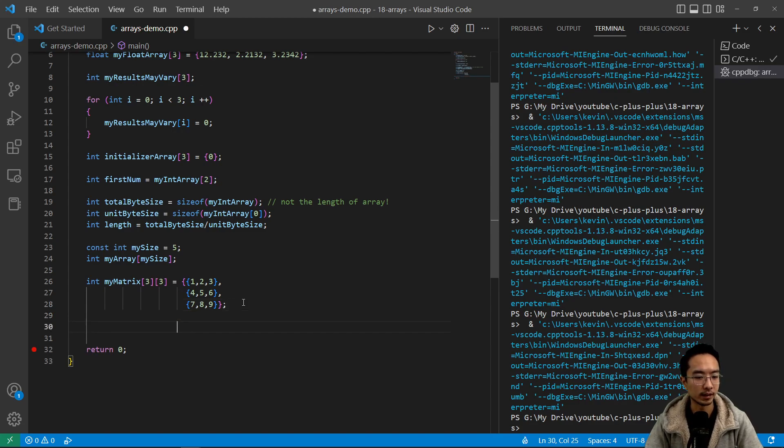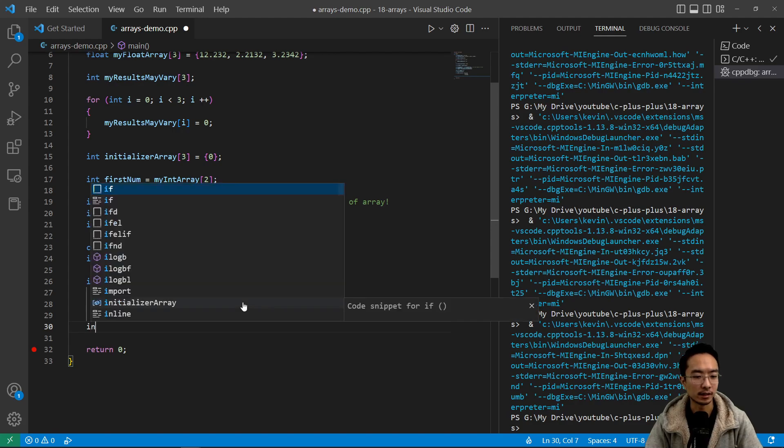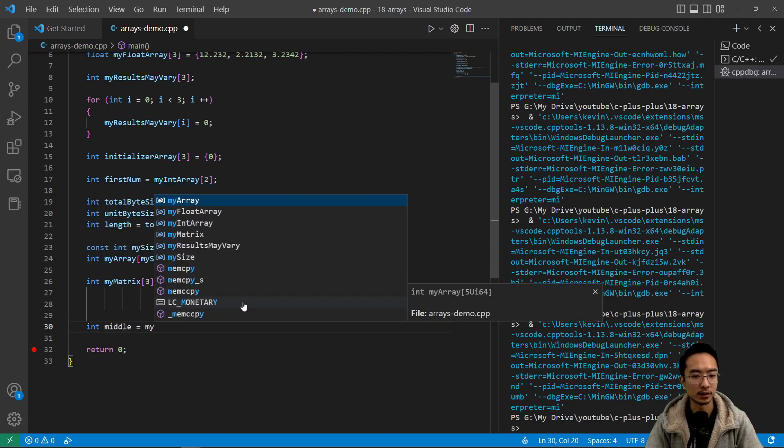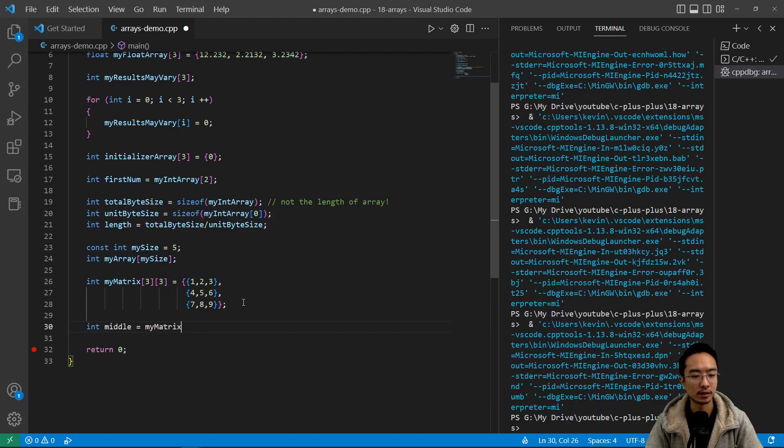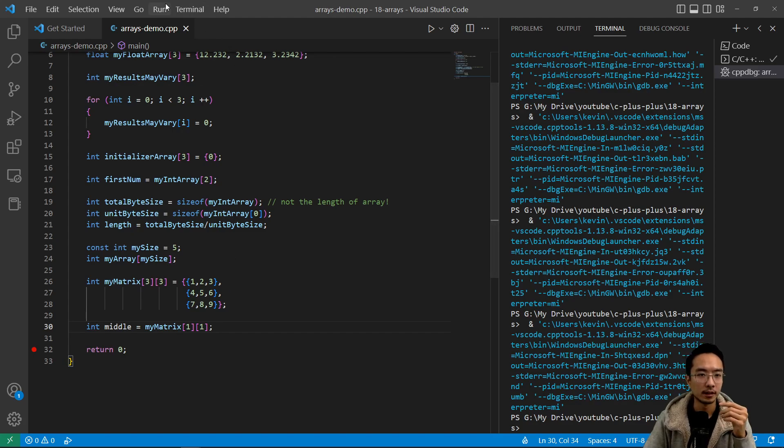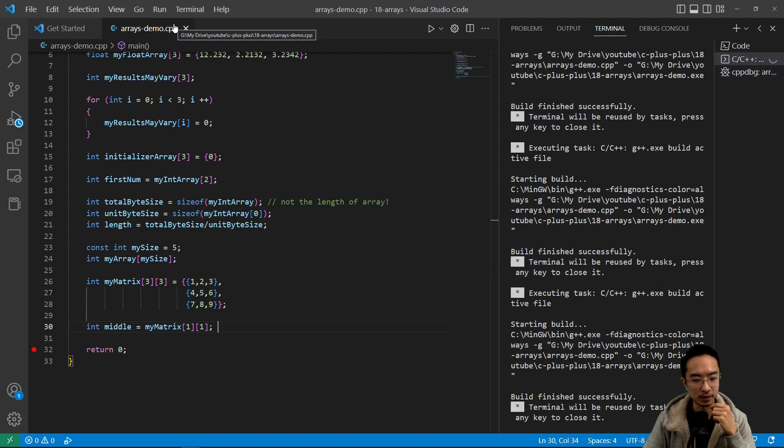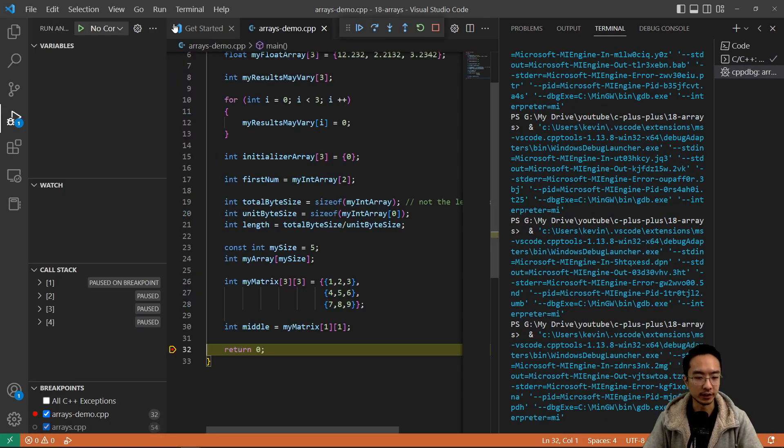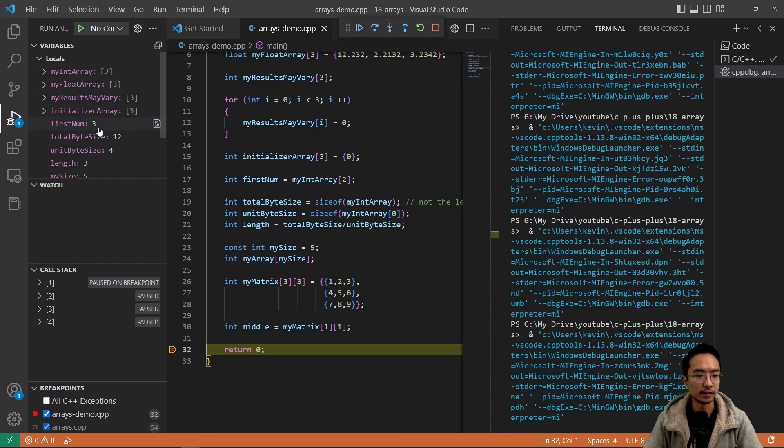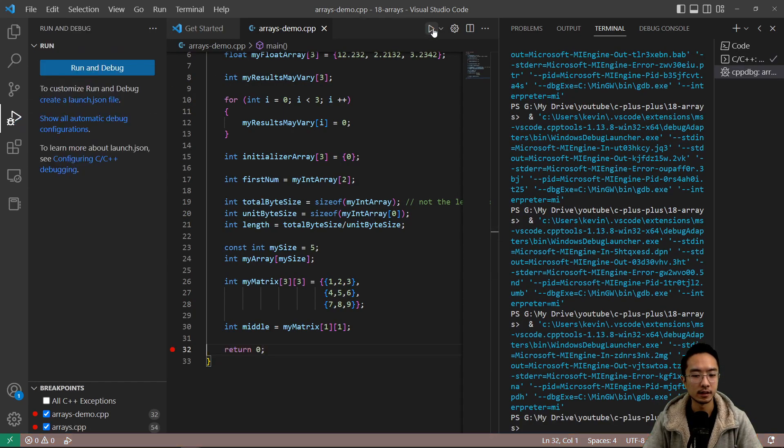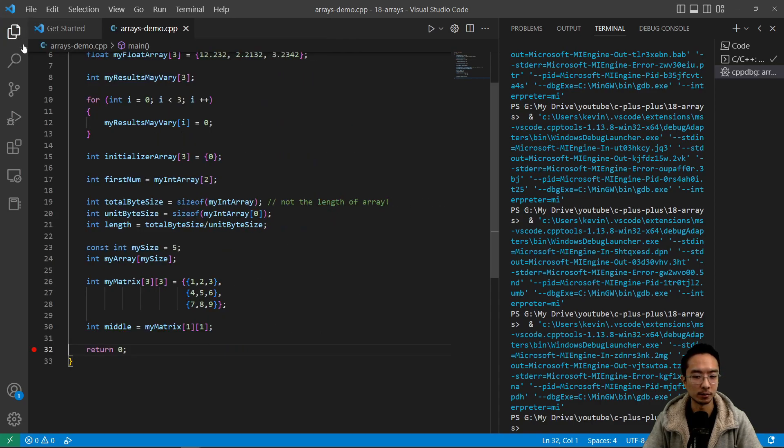And then again, if you want to access a certain element inside, I can say int middle myMatrix. And then let's say I want to get the middle element. I could just get one, one. So if I run this and debug, we should expect this to be a five. You see middle is five. I guess that's our middle element or the second row, second column.